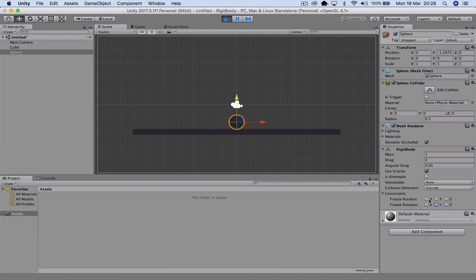So with rigid bodies, we can make sure that if we're going to drop type game, we can actually stop any sort of Z movement. Or if we're doing a side scroll, we can actually stop Y movement as well.